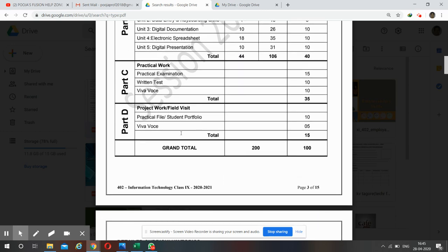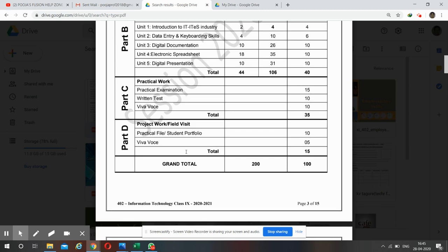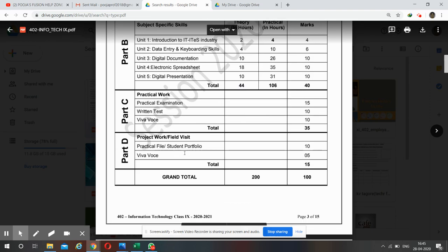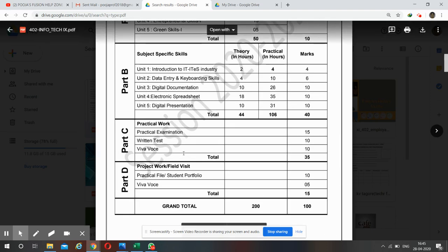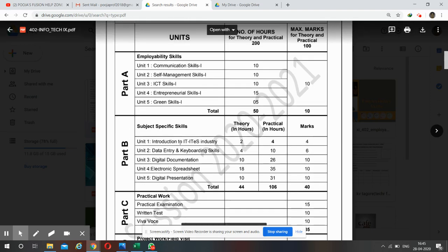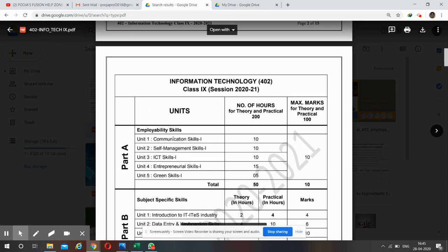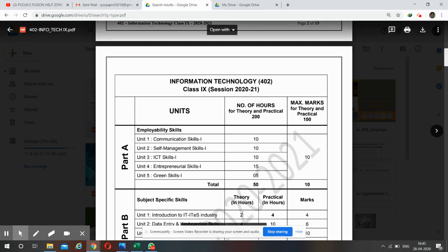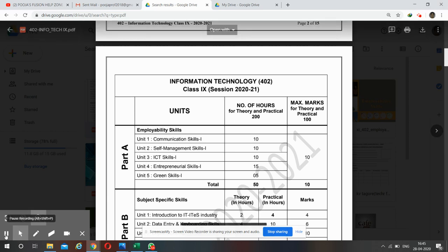So this is the distribution of your syllabus. Now we are going to start with Part A, Unit 1: Communication Skills. Let's begin with Unit 1.